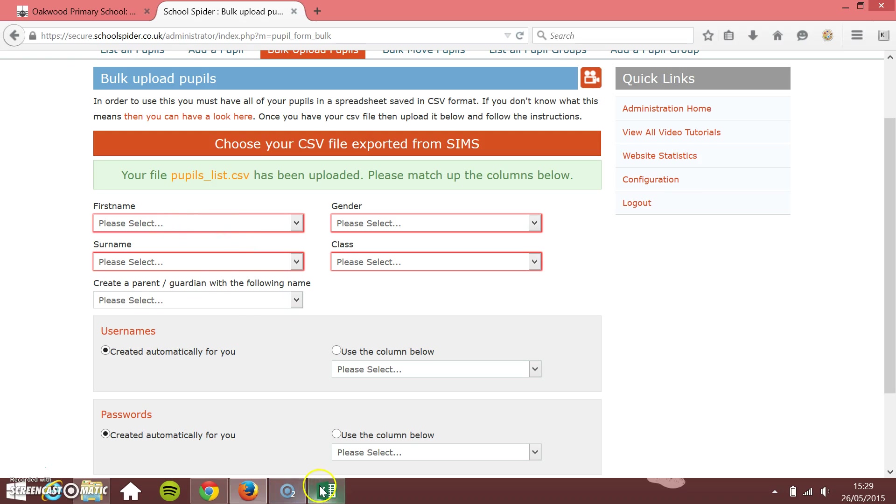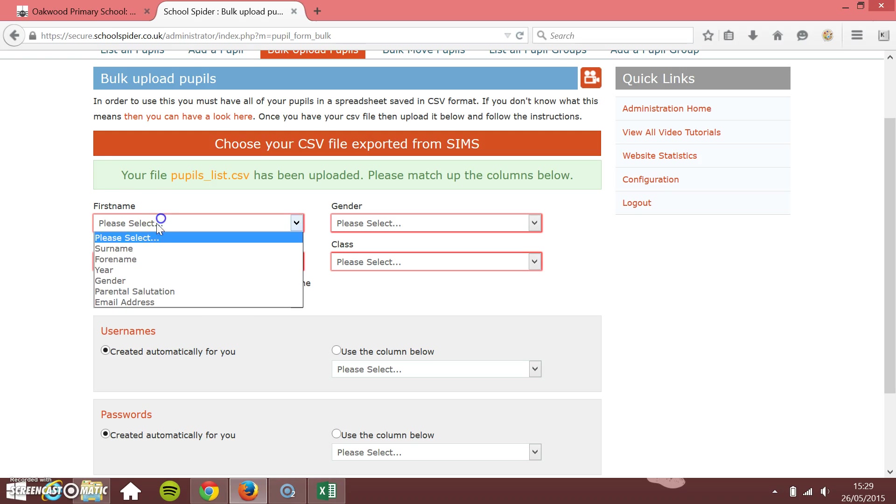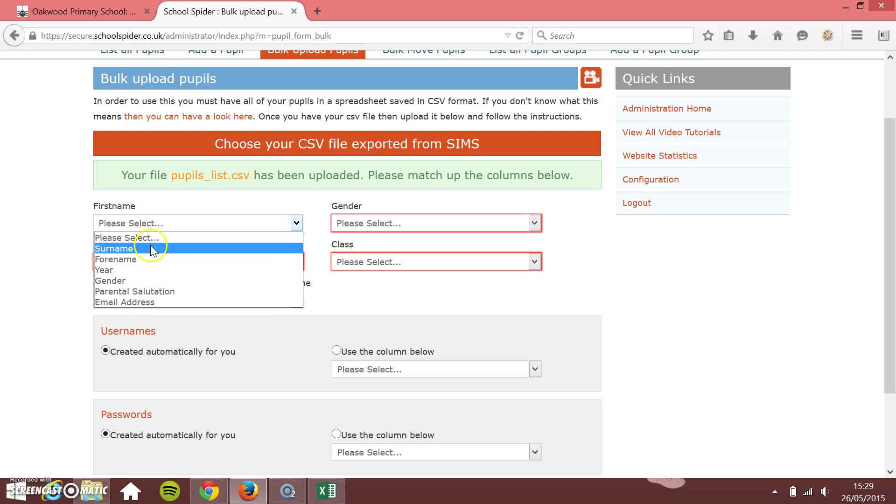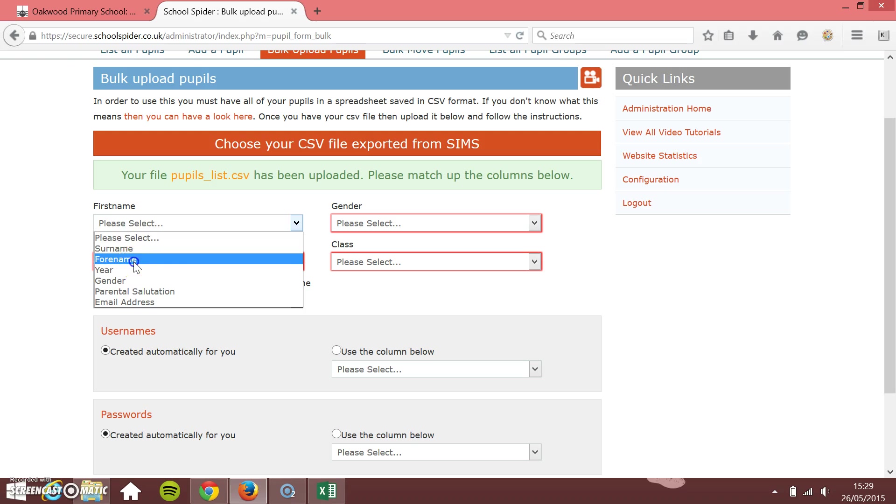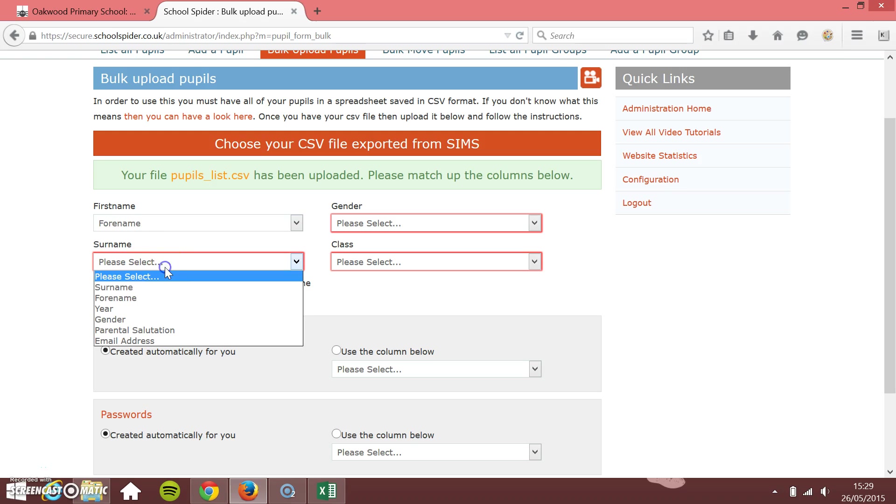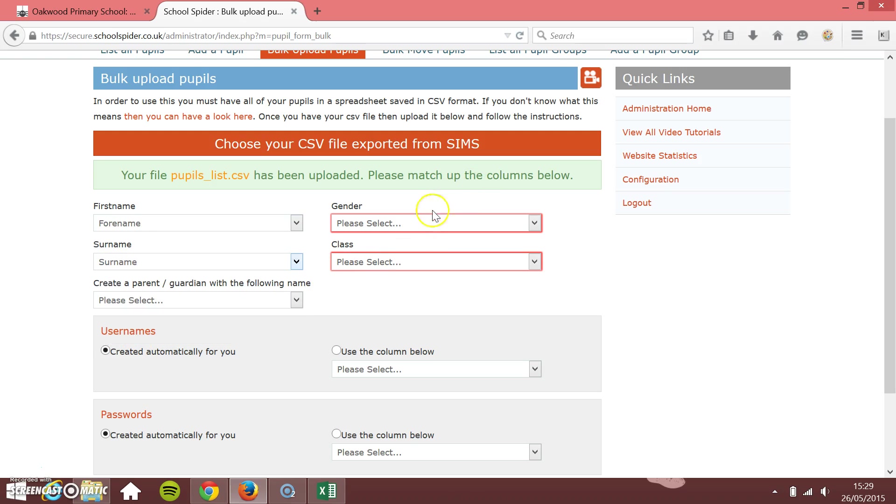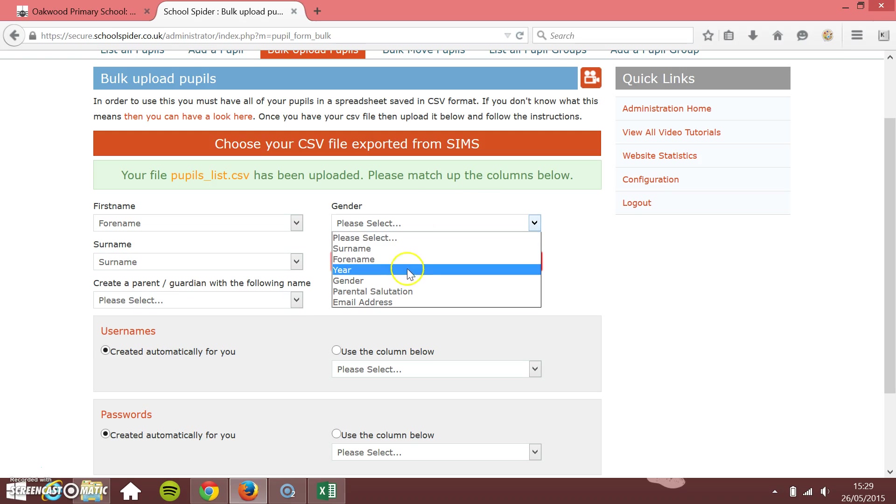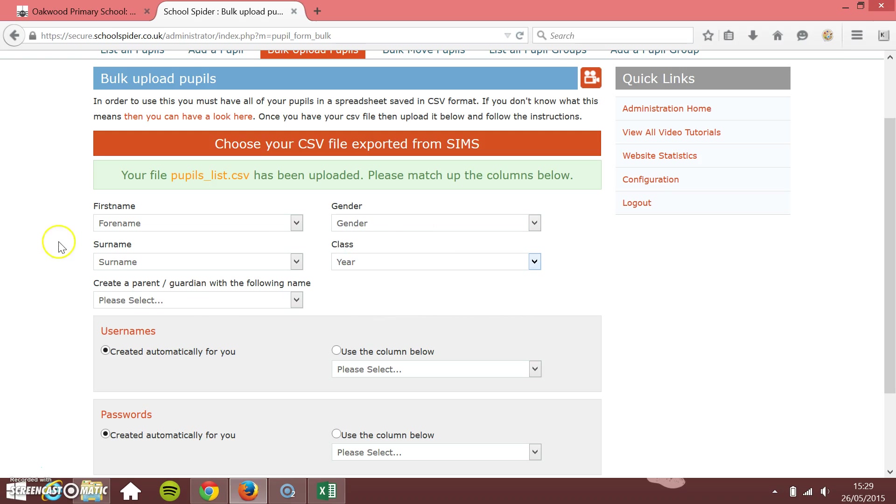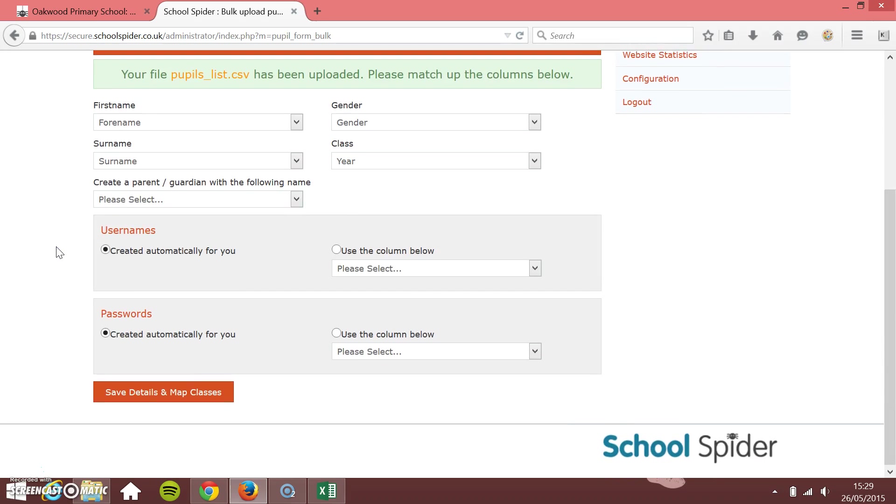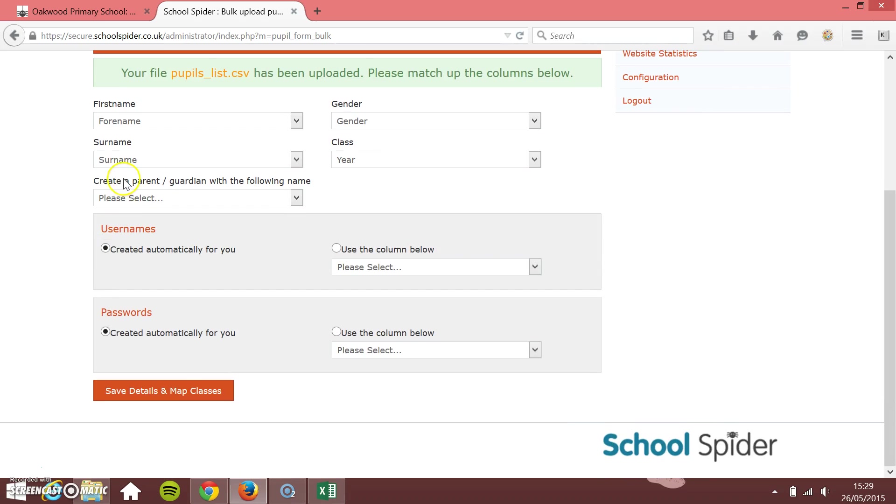I need to choose the first name, and this list here is the column titles in your export. So first name is forename, surname is surname, gender is gender, and the class that they're in is the year group.